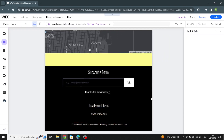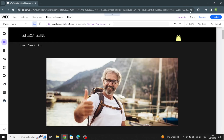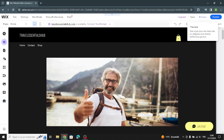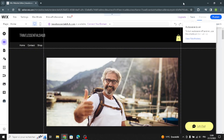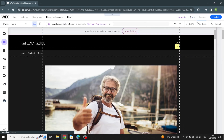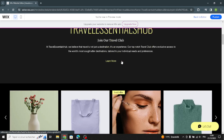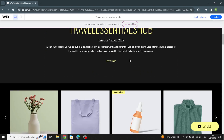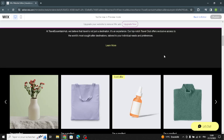Here you can enter your company name for the copyright. Before you publish your website, go to the preview and verify if anything needs to change. After that, just publish your website and you can start selling and start your business.